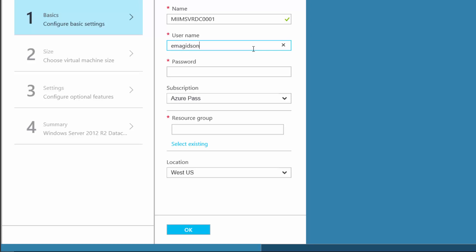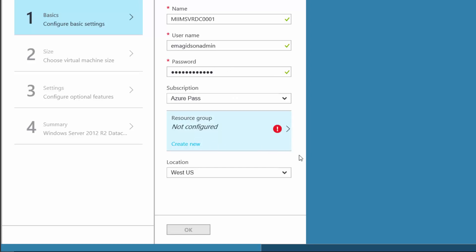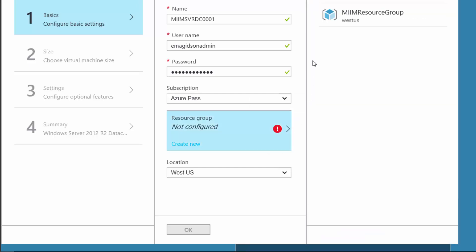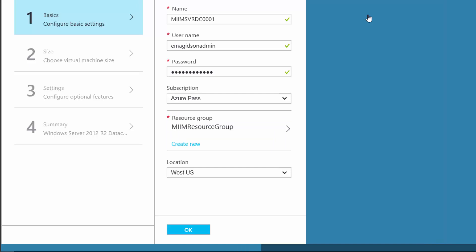I'm going to give it a name — there's my username for the server, not for my Azure account. I'll give it a nice complex password. And here is where I'm going to select my resource group. If I come over here, there is my MIIM resource group, so I'll choose that resource group.